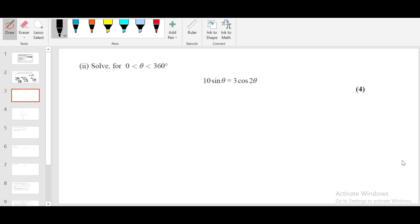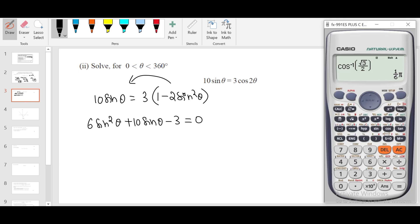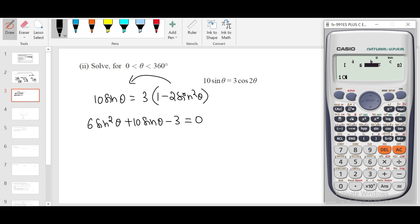Moving on: 10 sin θ = 3 cos 2θ. Convert everything into a single trigonometric ratio using the double angle formula cos 2θ = 1 − 2sin²θ. Expanding and rearranging, you get 6sin²θ + 10sin θ − 3 = 0, which is a quadratic equation. Solve using the calculator with coefficients 6, 10, −3.